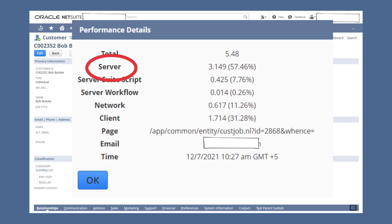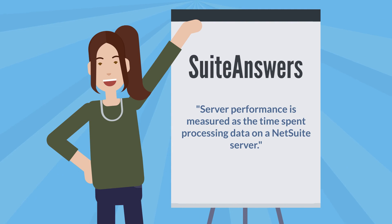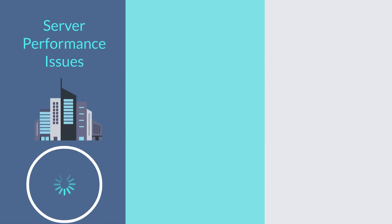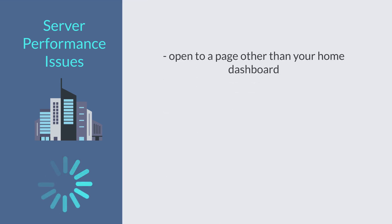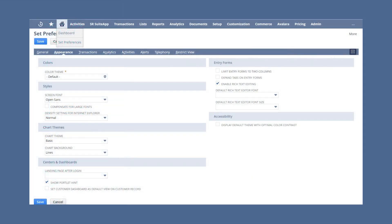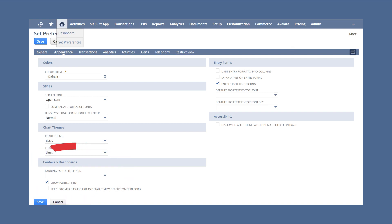First, the problem could be with the NetSuite server. According to SuiteAnswers, server performance is measured as the time spent processing data on a NetSuite server. If the performance details window demonstrates that server performance is the main problem, there are a few things you can do to help speed up the loading time. First, you can make sure that NetSuite automatically opens to a page other than your home dashboard. To do this, navigate to Home, Set Preferences, and choose your preferred landing page in the Centers and Dashboards section of the Appearance tab.